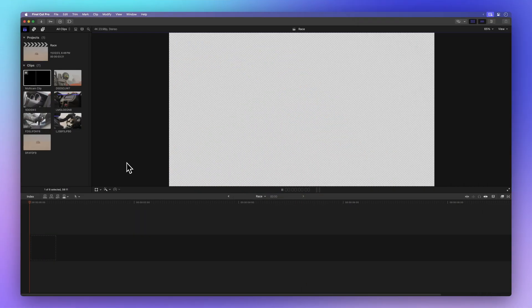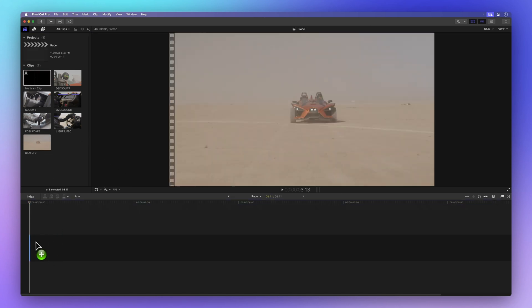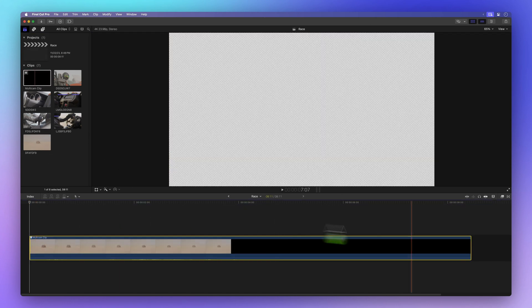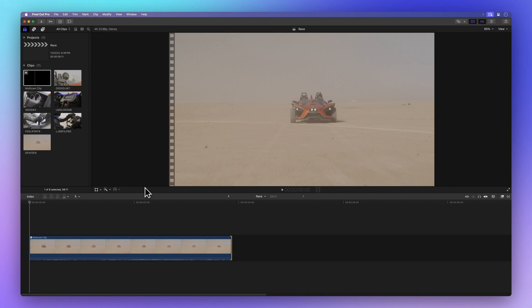First off, drag your multicam clip into the timeline. Adjust its length by dragging the end until it fits just right. Before we get into switching angles, we've got to open the angle viewer.